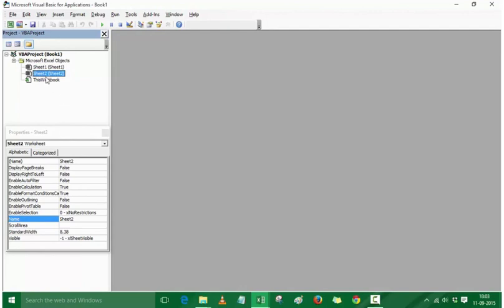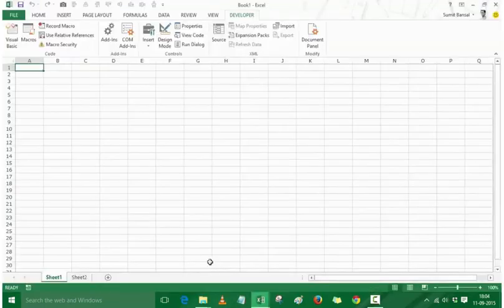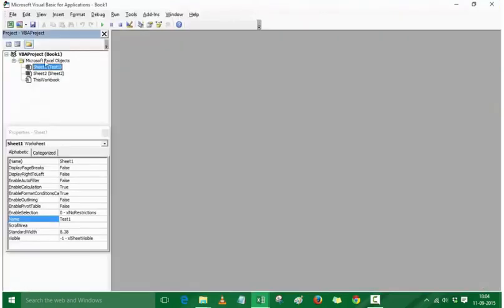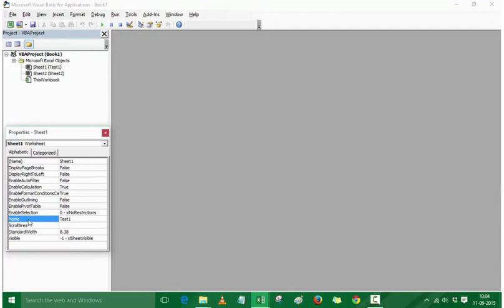An interesting thing to note is that every object, especially the Sheet object, has two names — one is the internal name and one is the external name. Here you can see it says Sheet 1 and within brackets it also says Sheet 1. If I go back to Excel and rename the sheet to Test 1, then come back to Visual Basic, it now says Sheet 1 with Test 1 in brackets. The bracketed name is the one the user can change.